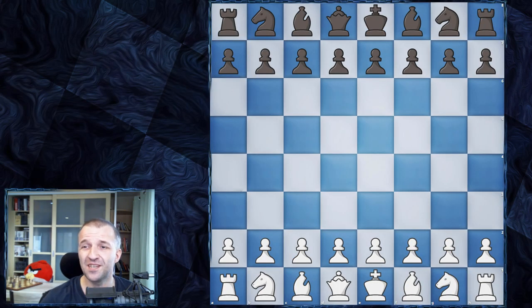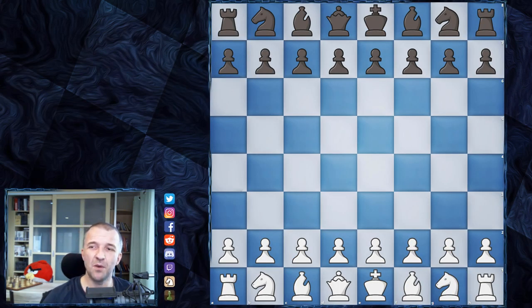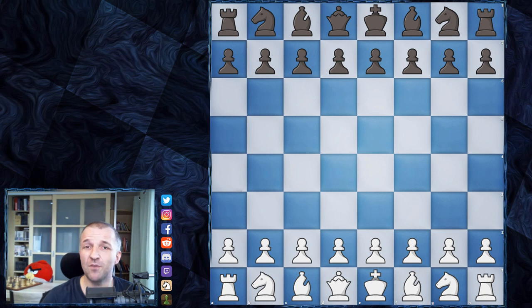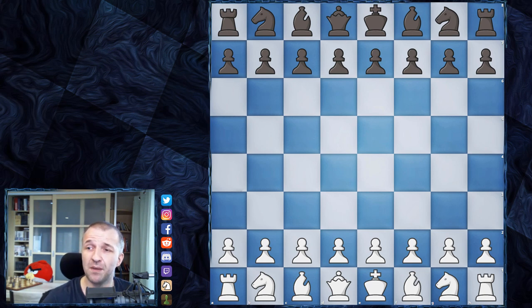Hello, Mordimers here and welcome to the most famous game of all time — and I know it's a bold statement.